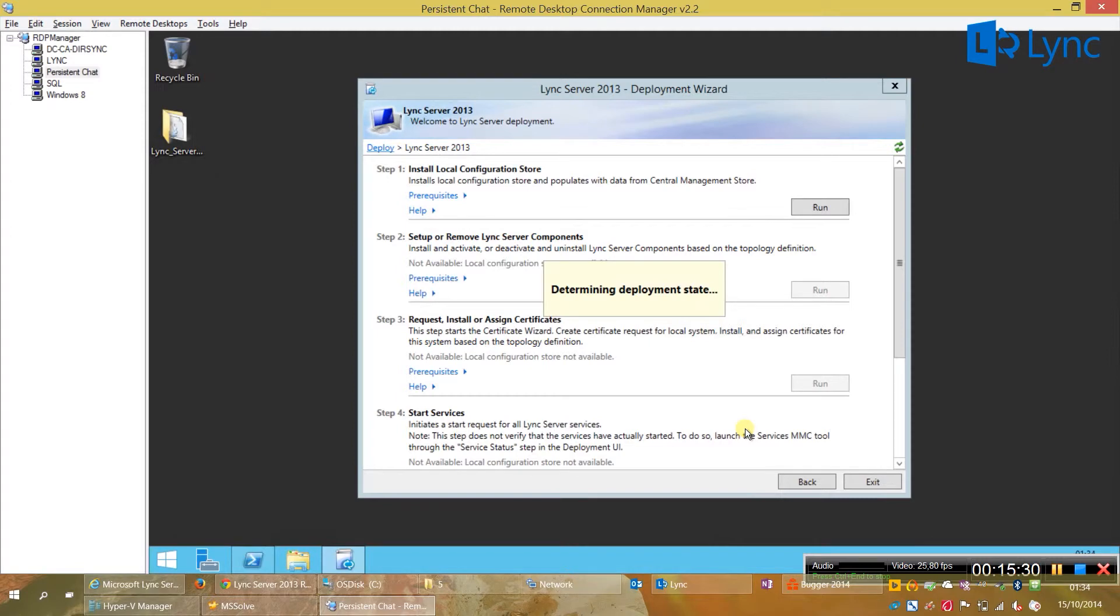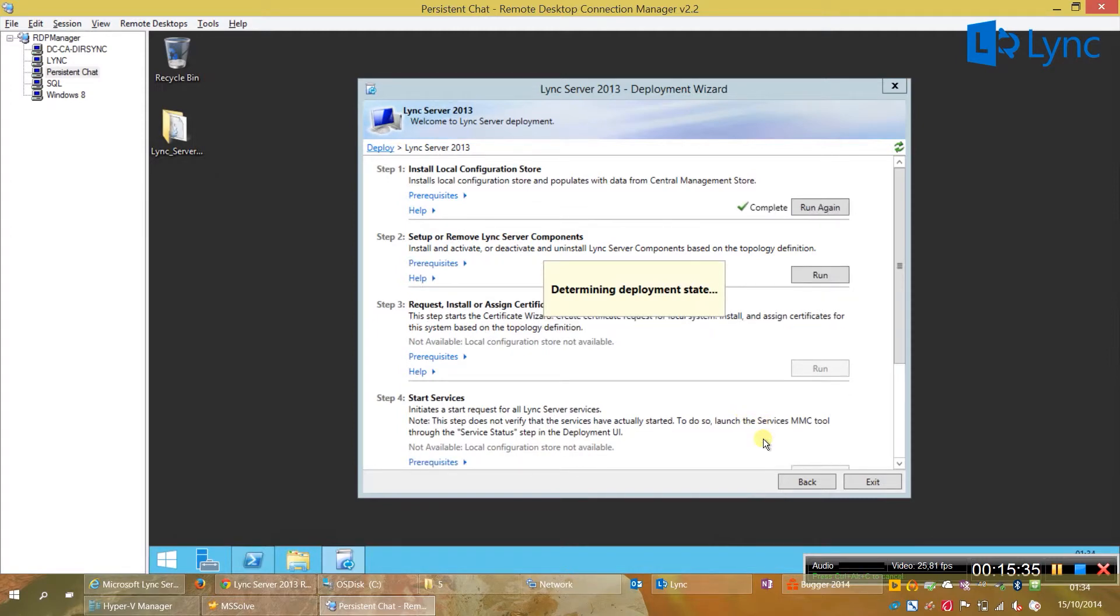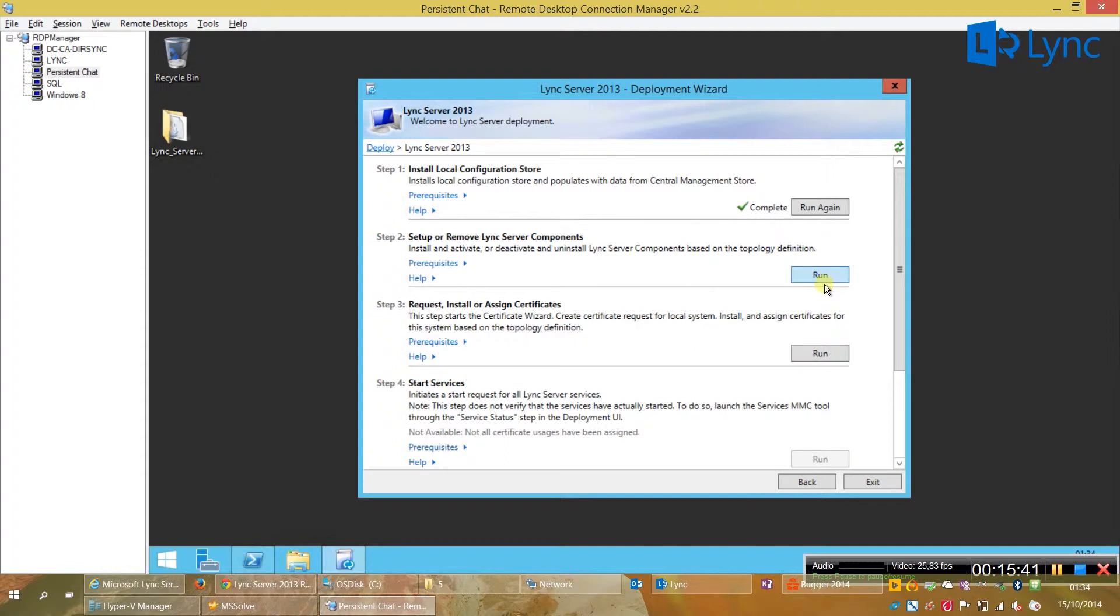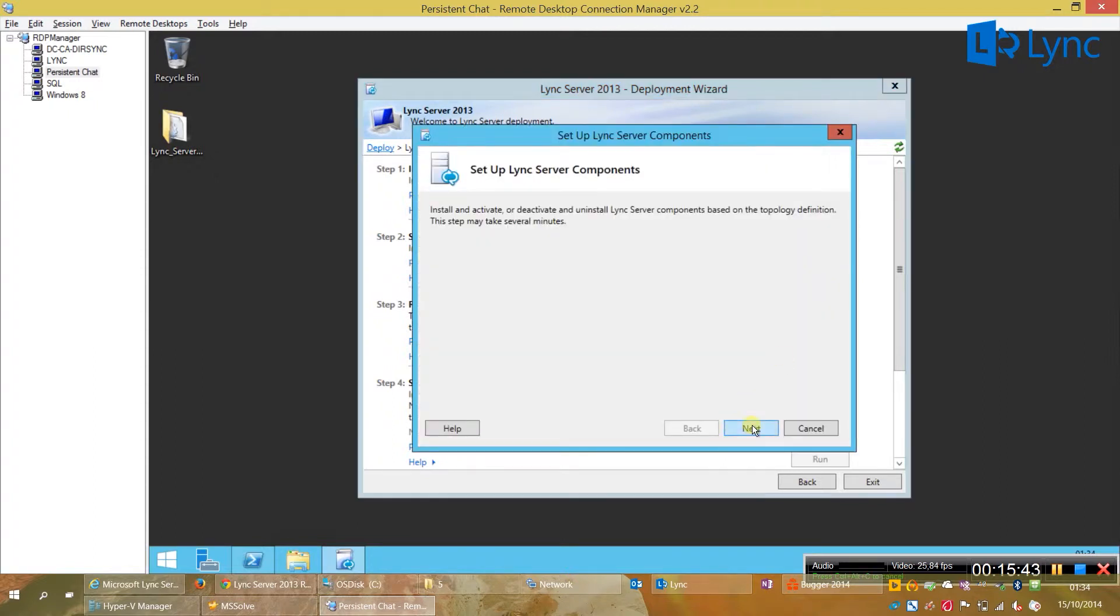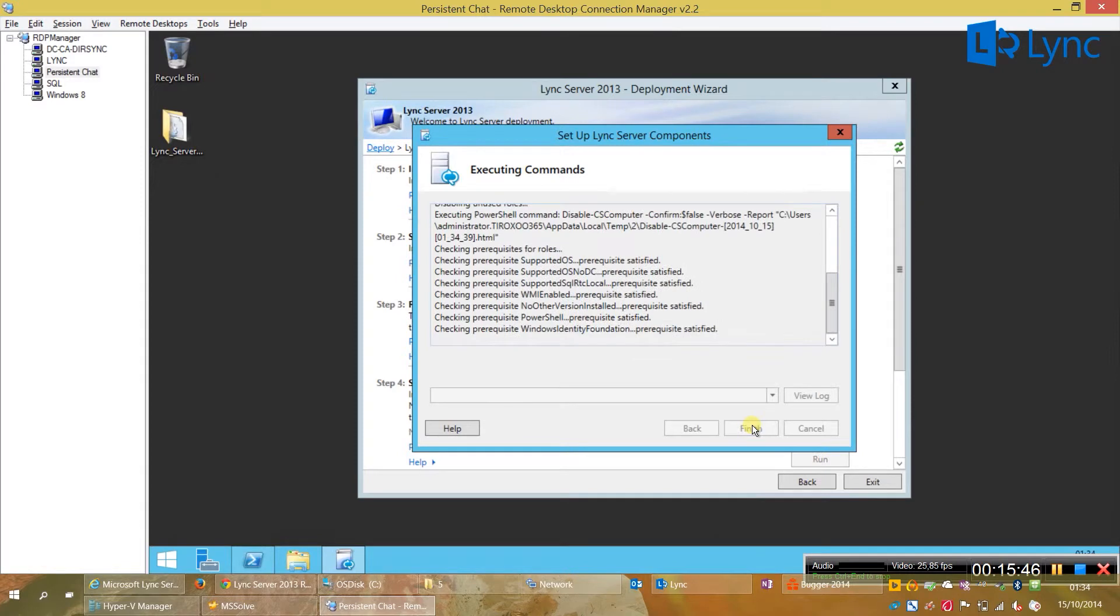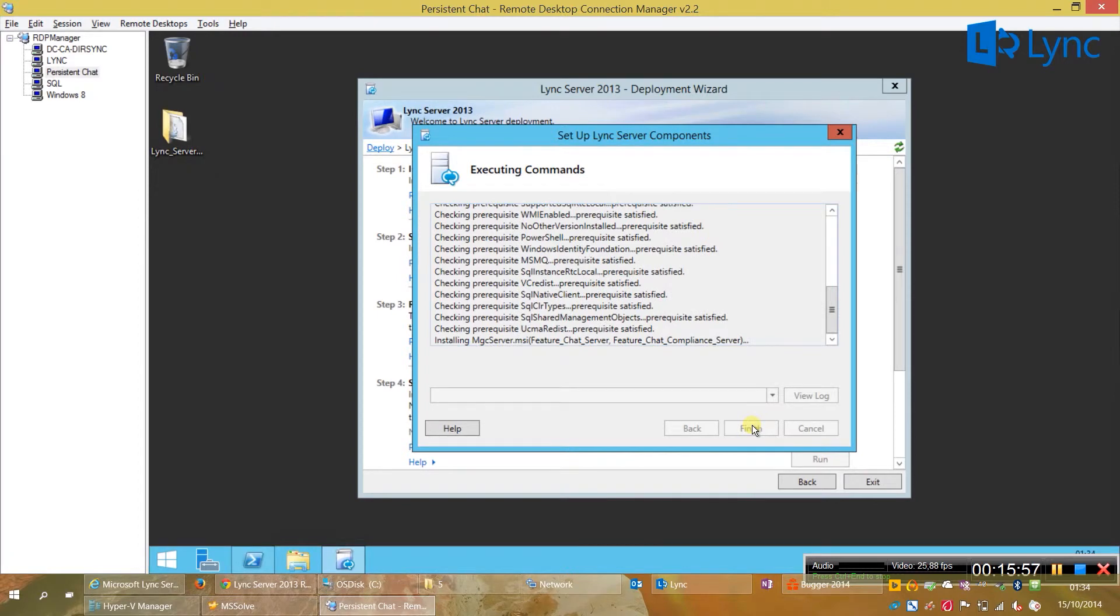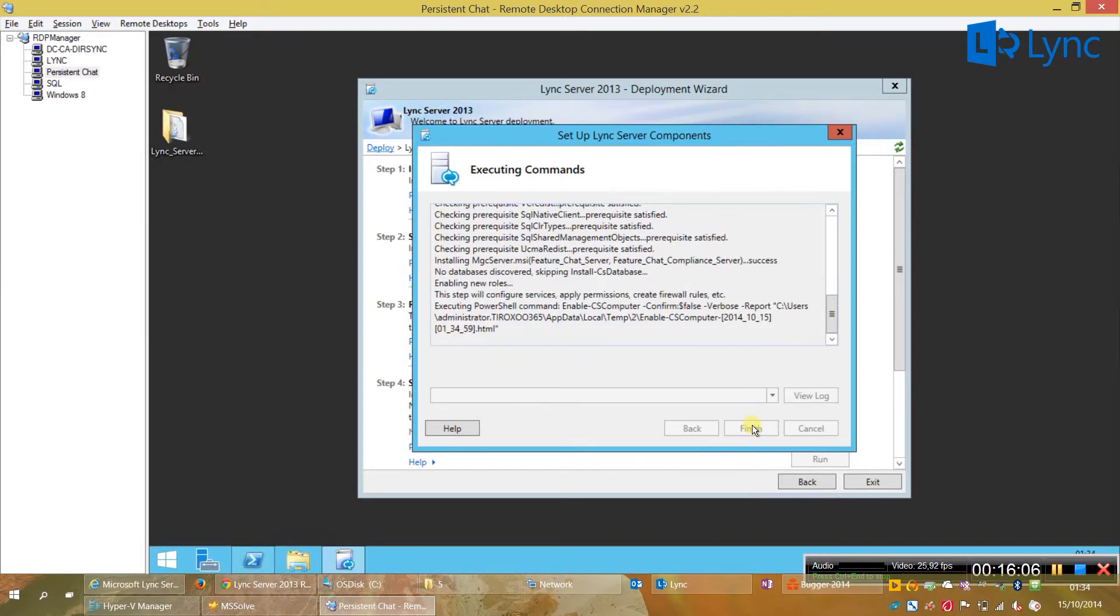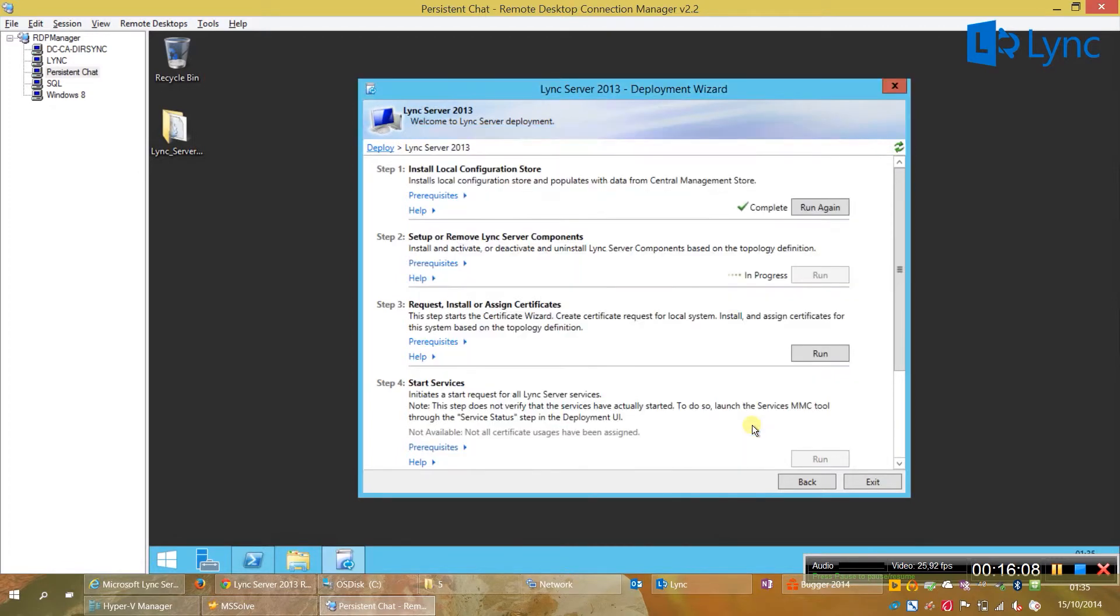Now we just need to go to the step two and do the same. Click on run. Next. And we just need to wait for the installation to complete. As you can see he is checking for the Windows Identity Foundation as a pre-requirement and also messaging queue that we already did it before. And it's finished.